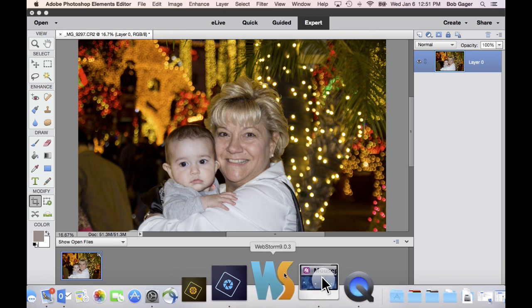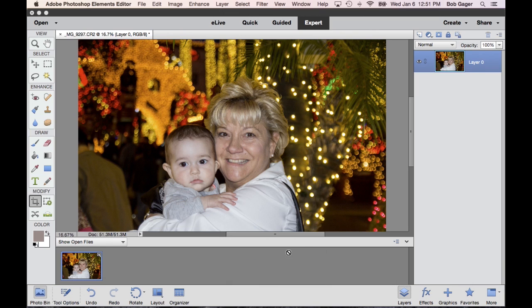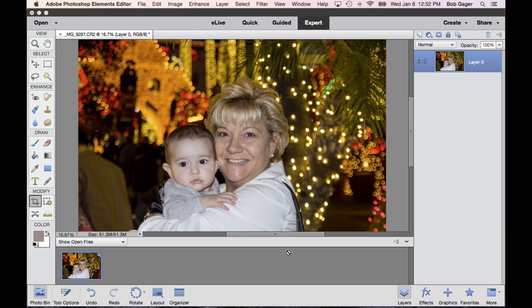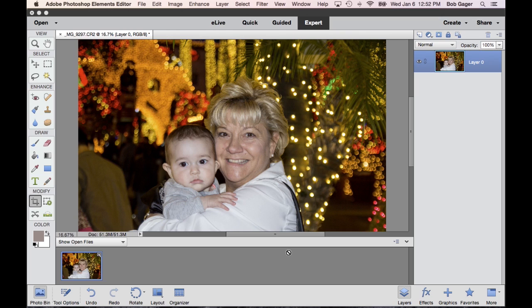Let me switch over to the Photoshop Elements editor. Now, I'm using a Macintosh computer, but all of the techniques I'm going to show you today work exactly the same on Windows as they do on the Mac. All you need is Photoshop Elements. All right. So here's a picture that I took this last December of my wife and my granddaughter. We were out looking at some Christmas lights, and I want to embellish this photo to make it look a little bit more interesting.